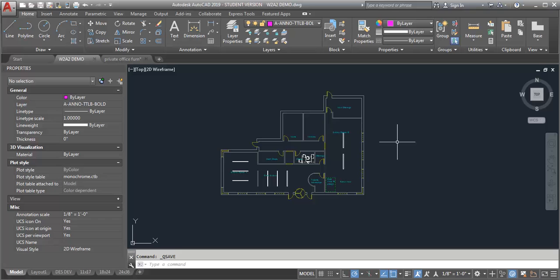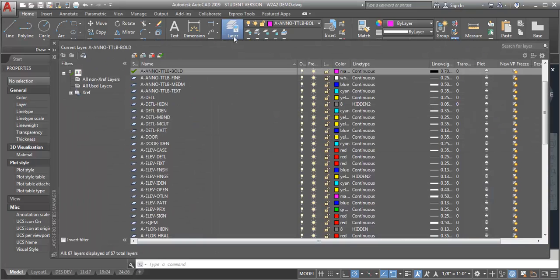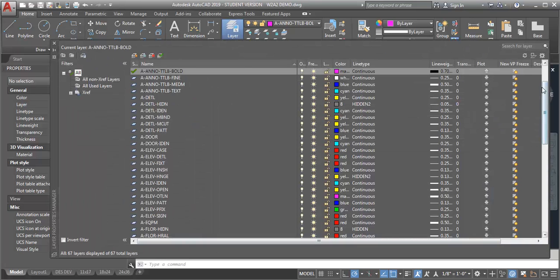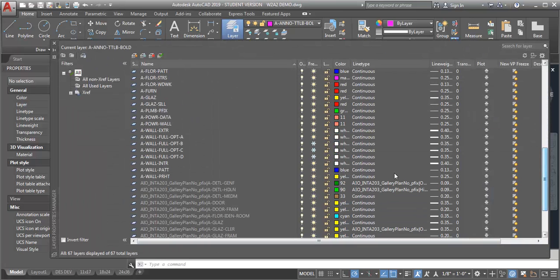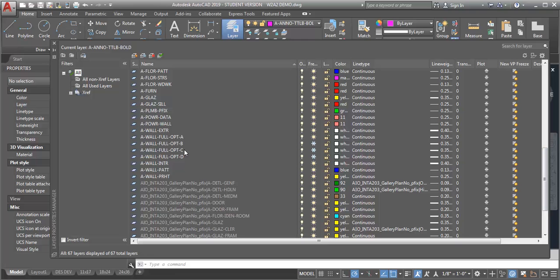So what we're going to do is create four different space plan options. What I have done is created four layers as described in the assignment: an A wall full option A, option B, option C, and option D.